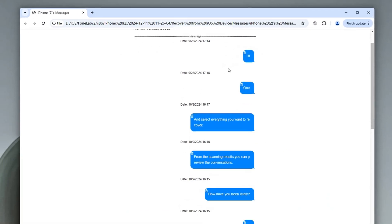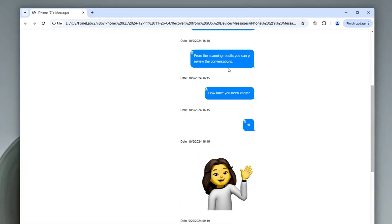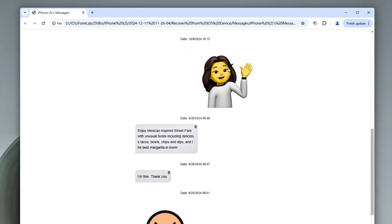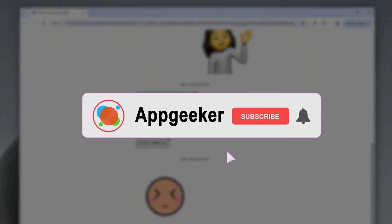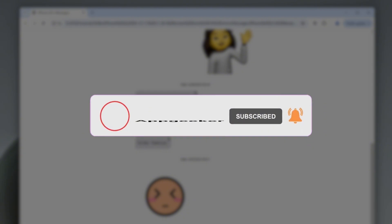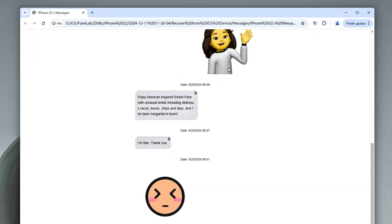That covers how to recover deleted text messages on iPhone 15 — without a backup, from iCloud Backup, or from iTunes Backup. Hope this video helps you retrieve all your important conversations and documents. Please hit the like button, subscribe to the AppGeeker channel for more useful iPhone tips, and leave your thoughts in the comments section below. Don't forget to share the video with friends who have issues recovering deleted iPhone messages. See you in the next video.